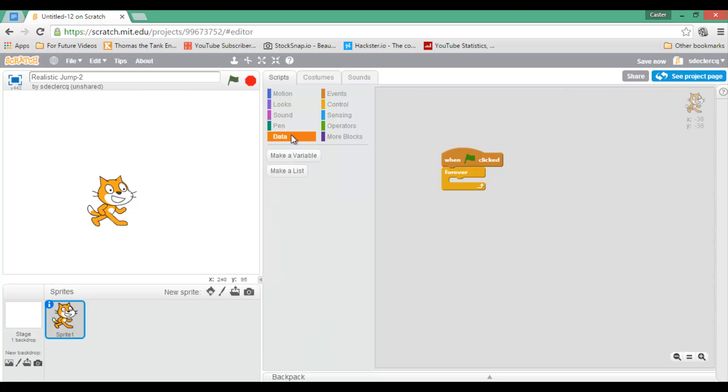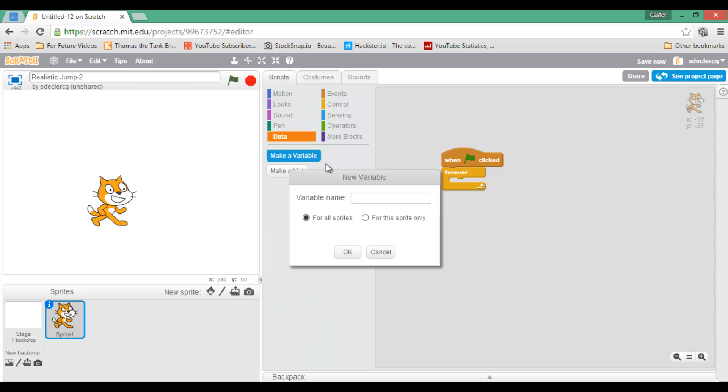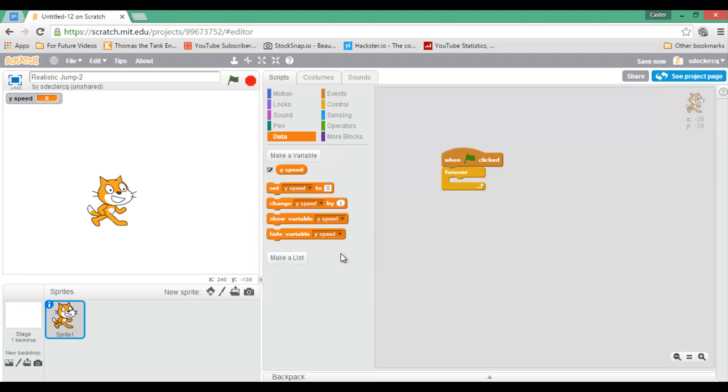We are going to go to data and make a variable. Now this variable will be called ySpeed, because that will be my vertical speed. So ySpeed, OK. I am going to leave it up here, but let's say that you do not want to display that, then you can simply untick this little box.